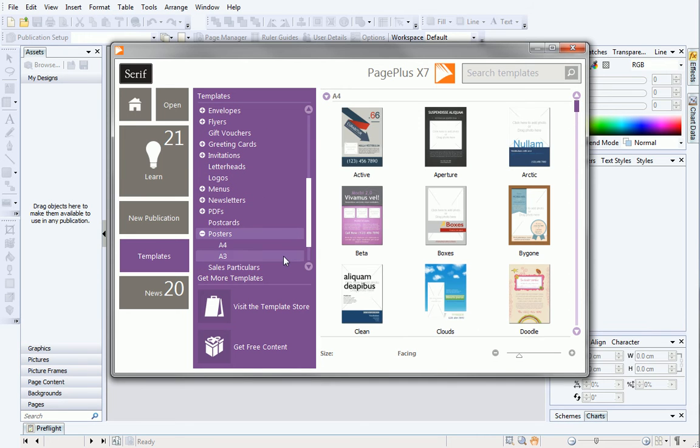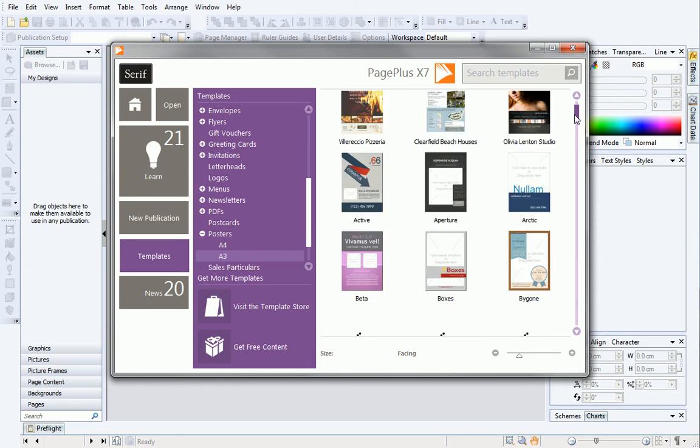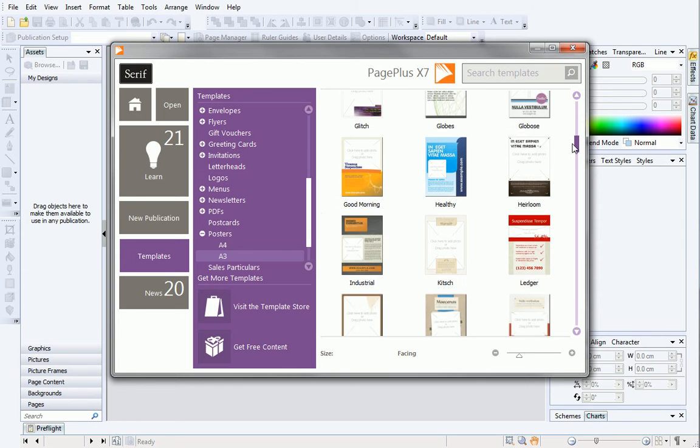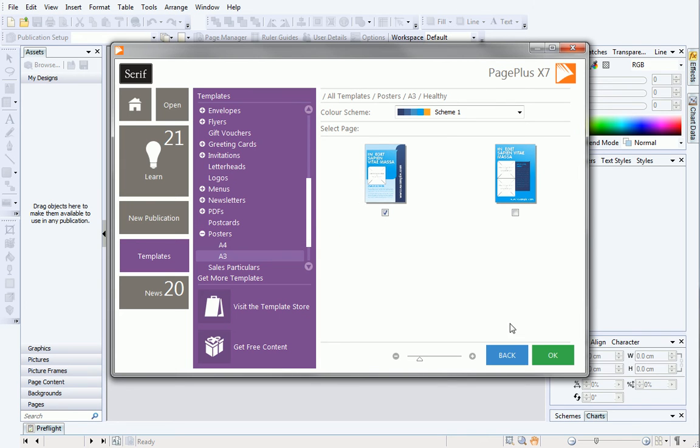Select which size you want. I'll select A3, and then choose a poster from the pane on the right. Select which design you want to use, and click OK.